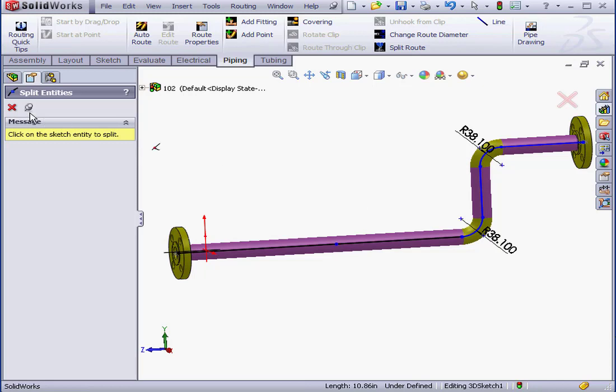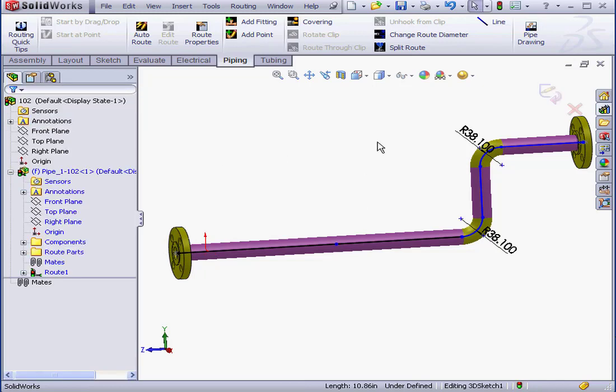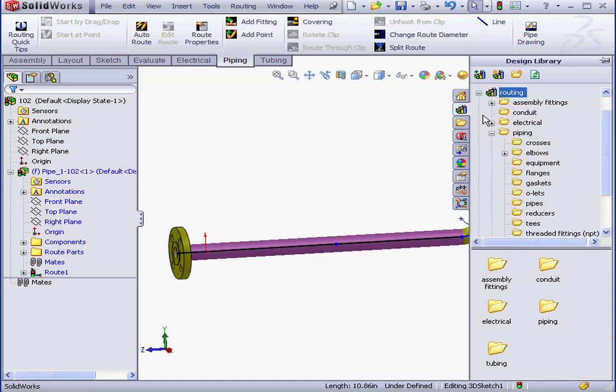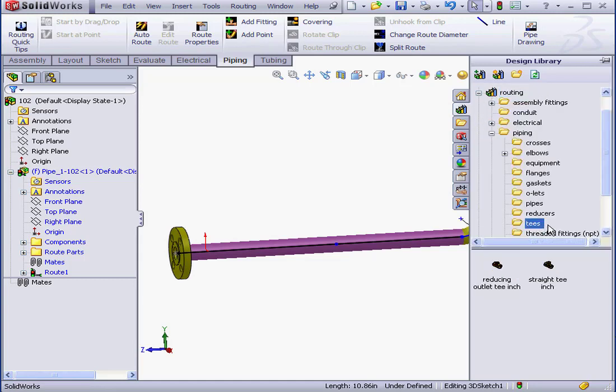Now let's go to the Library. Expand the Library panel. Routing, Piping. Let's go to T's. Let's use a straight T.